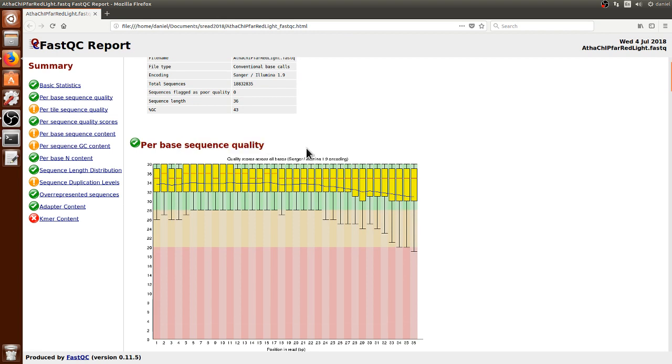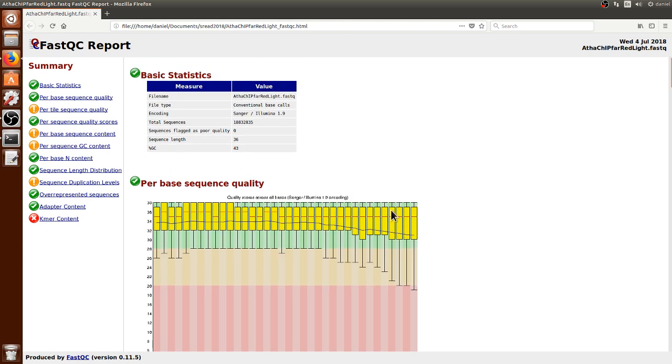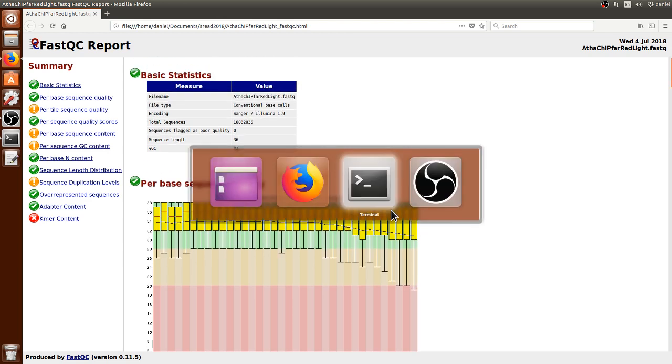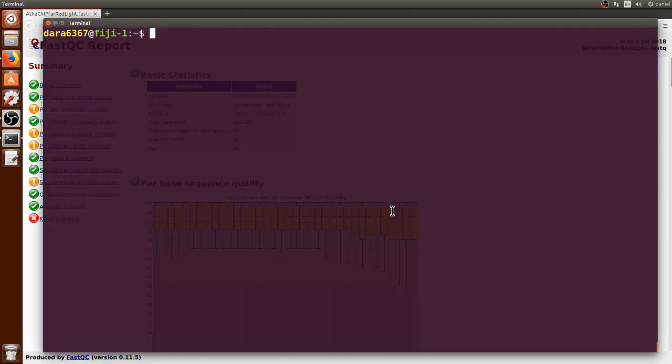Even though the sequence itself looks pretty good, you may want to improve the quality using Trimmomatic to trim some of the portions of the reads, which tend to fall in quality as the read position increases.